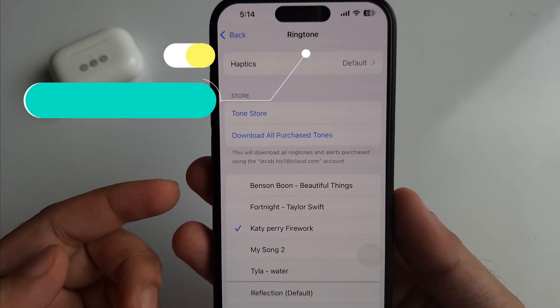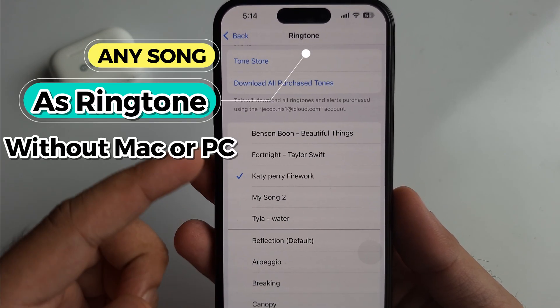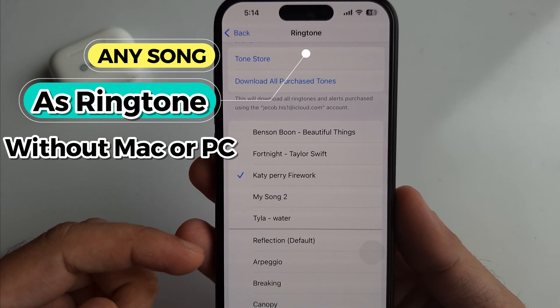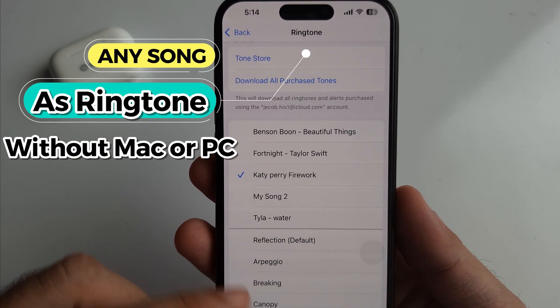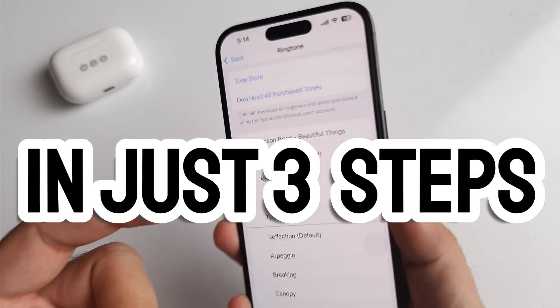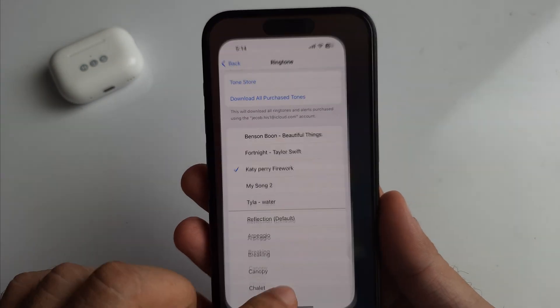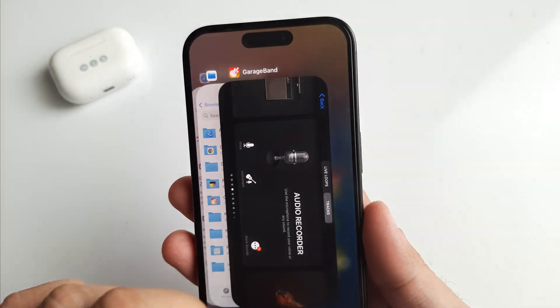In this video I will show you tips on how to set any song as a ringtone on iPhone 16. This is my iPhone 16 Pro, but you can follow the same process on any iPhone running iOS 18.